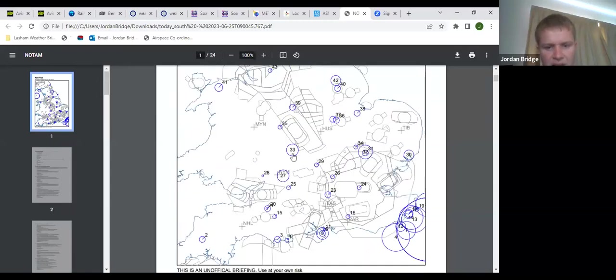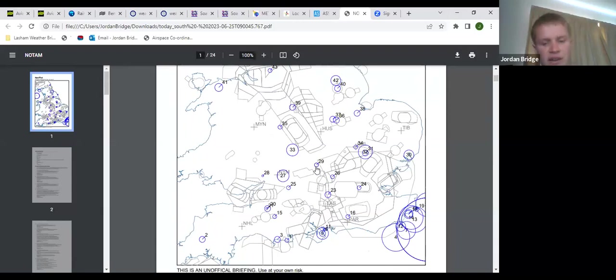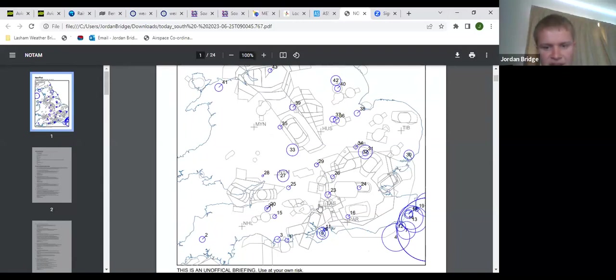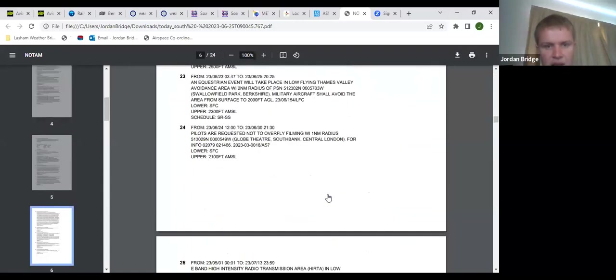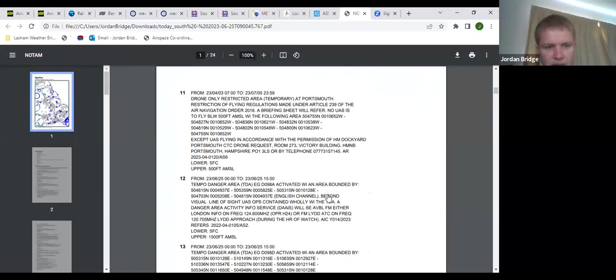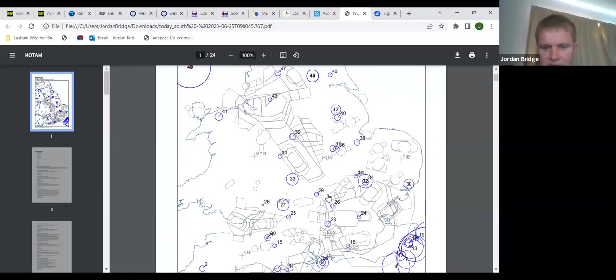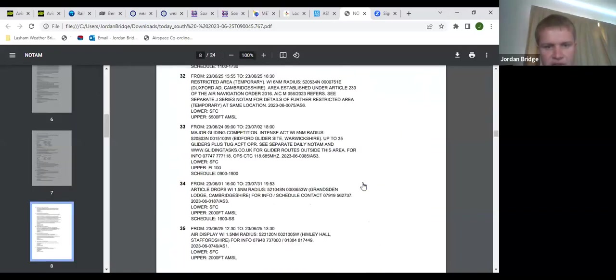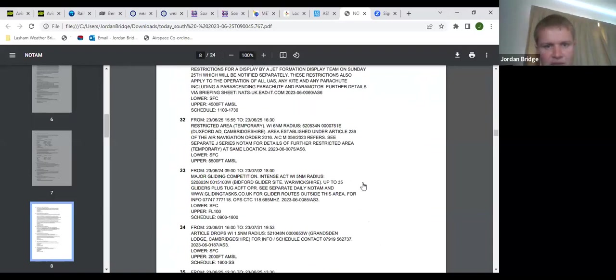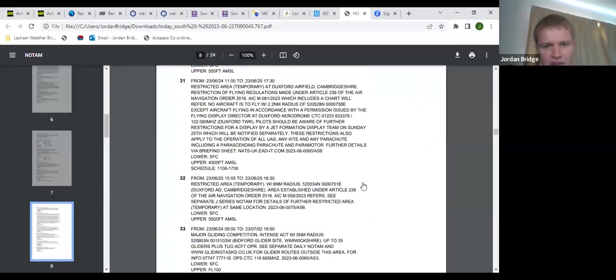Gliding competitions at Aston Down and Bidford. Weston-on-the-Green is active during the night at the moment, but as always they will check if you're flying in that area if you want to check if it's in use during the day. And there is a temporary restricted area at Duxford today for an air show.